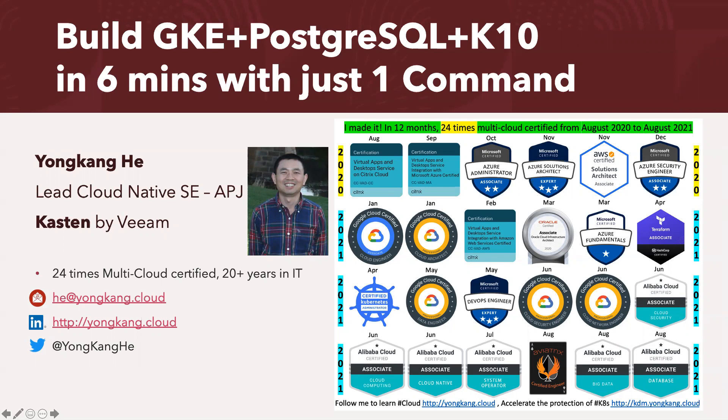This is me. You can see my picture, and on the right hand side you can see by now I'm already 24 times multi-cloud certified. If you want to connect with me, feel free to email me, connect to me by LinkedIn or Twitter.